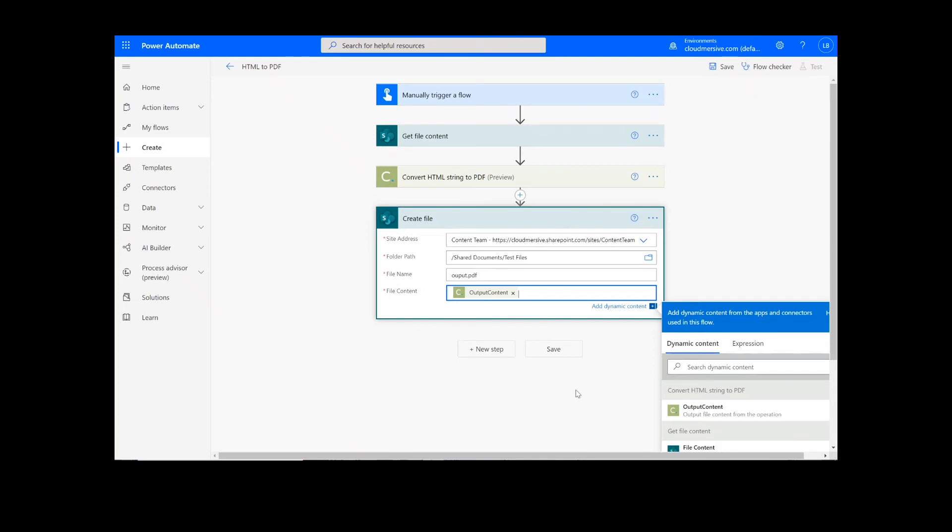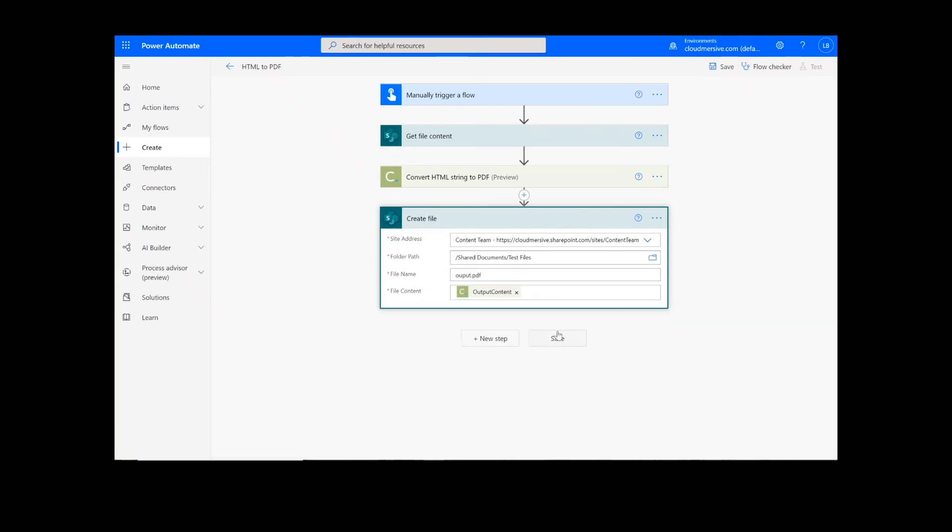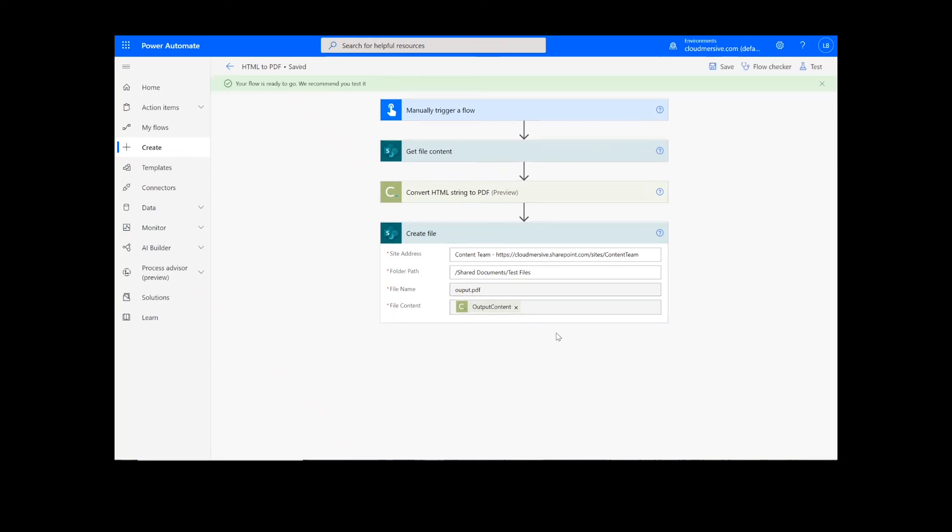Once this information is filled out, we can click the Save button at the bottom of the screen. It will take a moment to save your information, but once it's complete, you can click the Test button in the top right-hand corner.